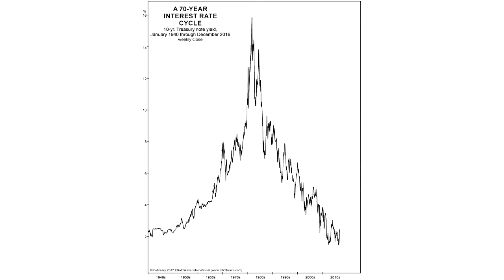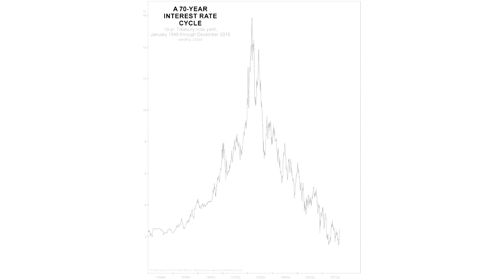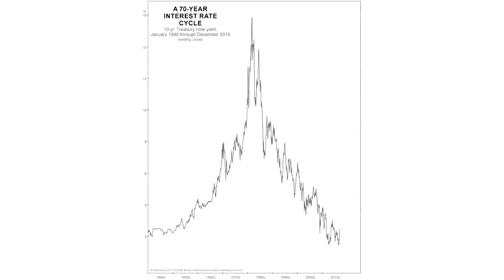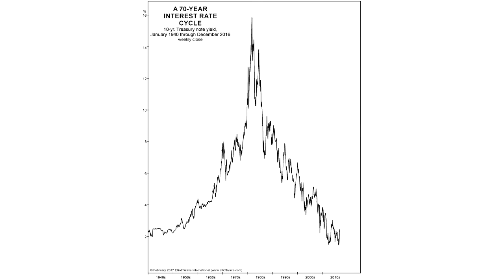Welcome to Chart of the Day. I'm Robert Folsom. What could follow the end of the 70-year rate cycle? Please don't be alarmed — this is not a geometry lesson. Nobody would hire me for that job anyway. Instead, what is on your screen is a chart you won't see elsewhere.